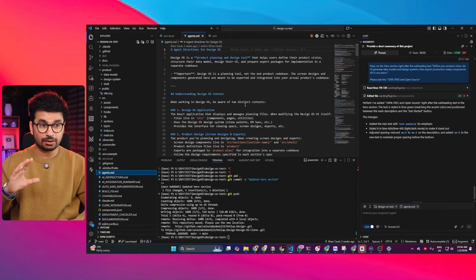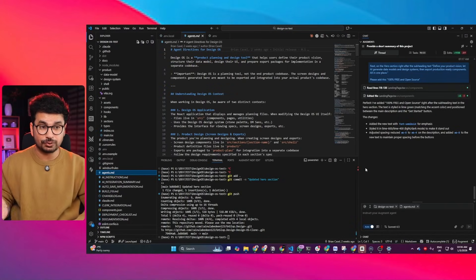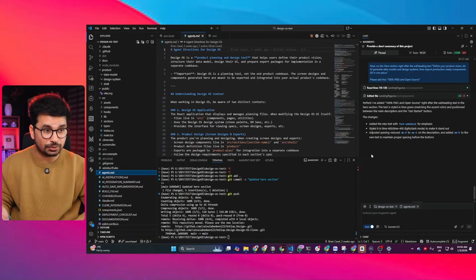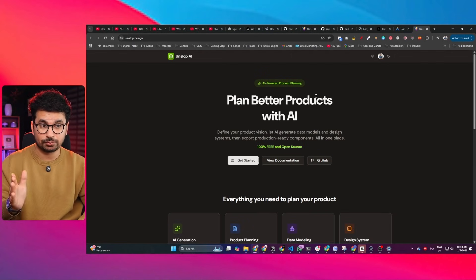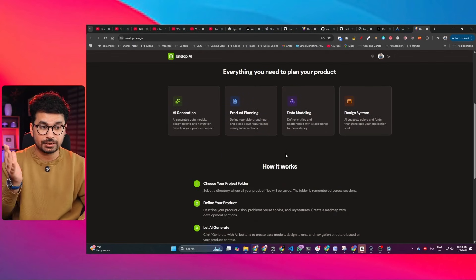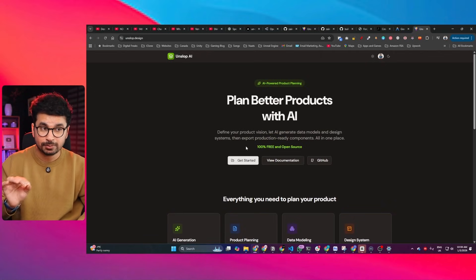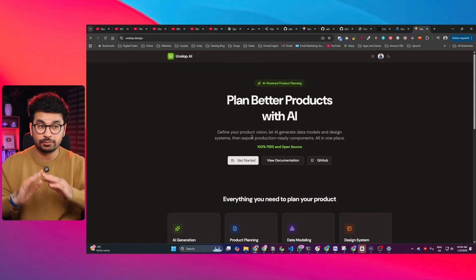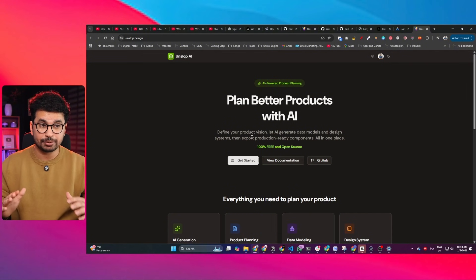So to solve this problem, I did something crazy. I downloaded the Design OS project on my computer, spent a few hours vibe coding, and converted the entire Design OS project into a fully functional web application that you can use right now, 100% for free, without any subscription or any payments.